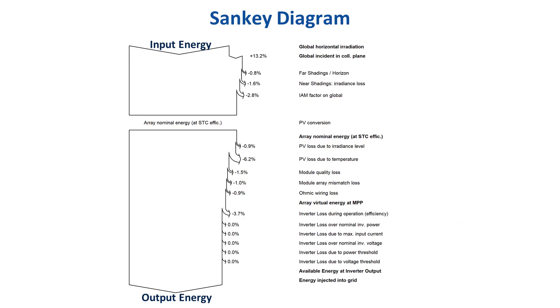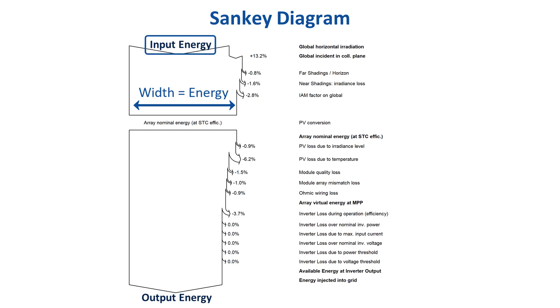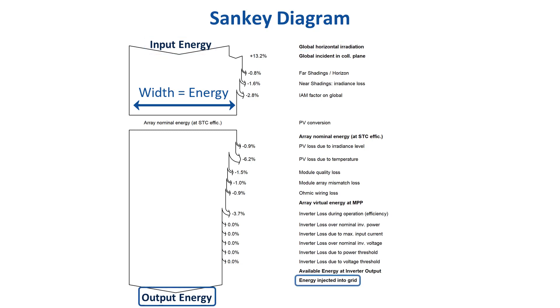The loss diagram is a so-called Sankey diagram. It visualizes energy at different stages in the simulation. The width of the diagram represents the energy flow. The top starts with the input energy, which is the global horizontal irradiation, and the diagram finishes with the output energy, in this case the electrical energy injected to the grid.